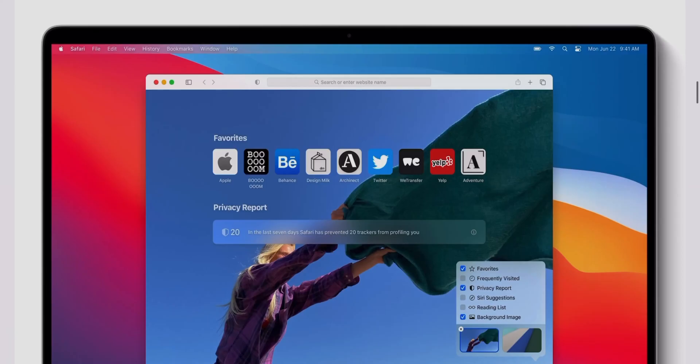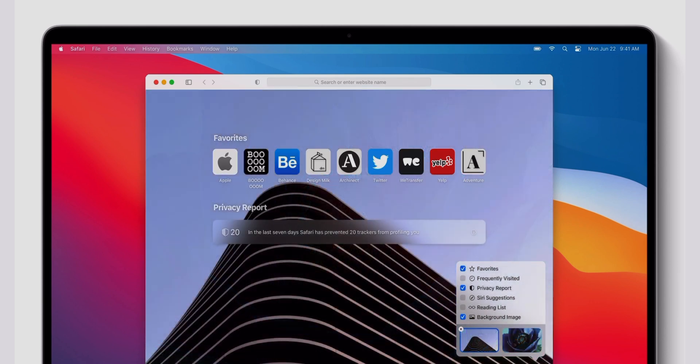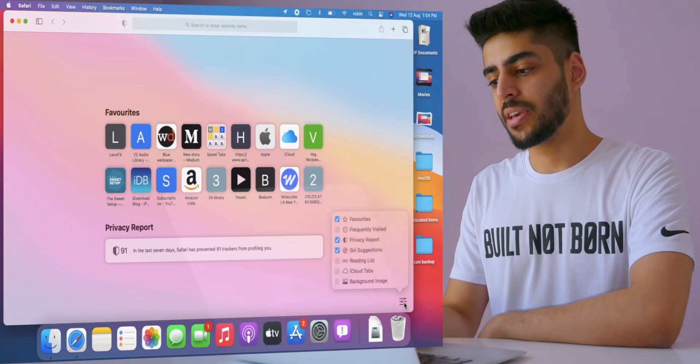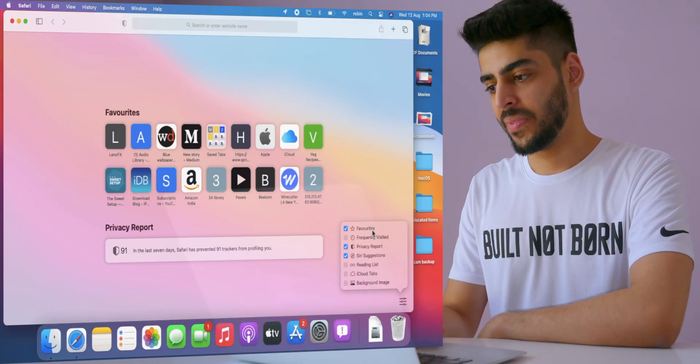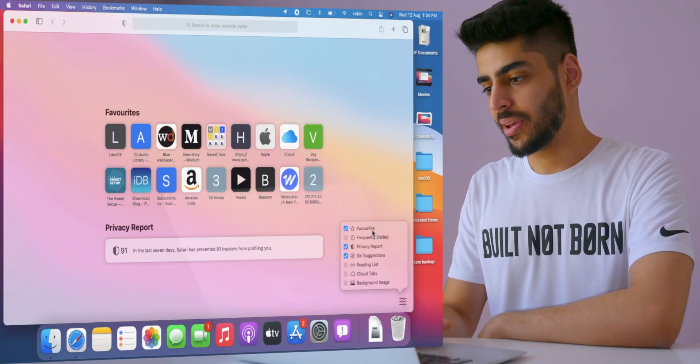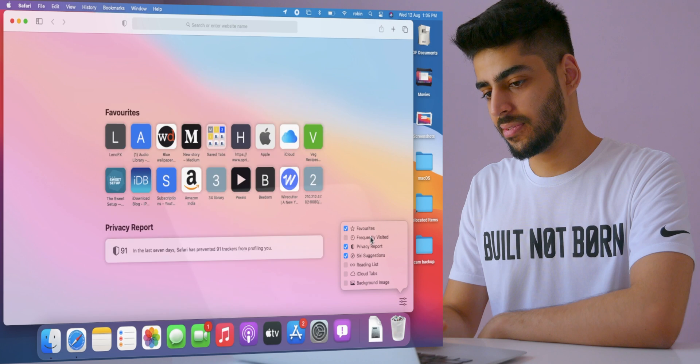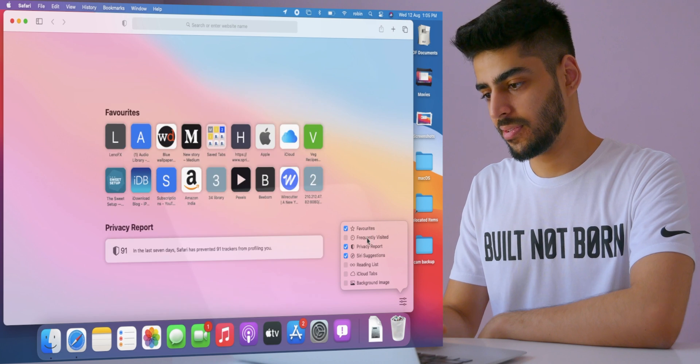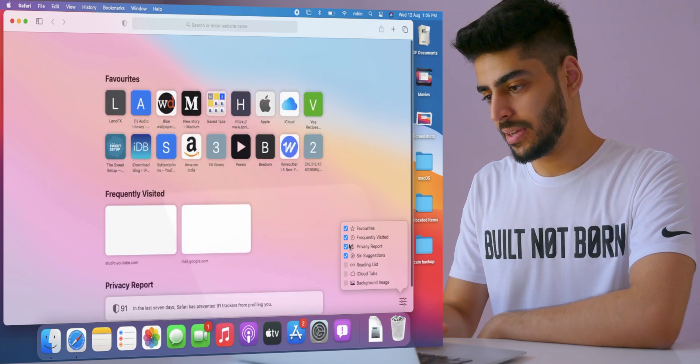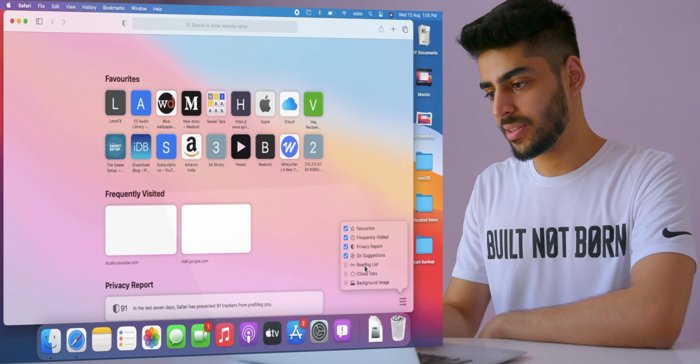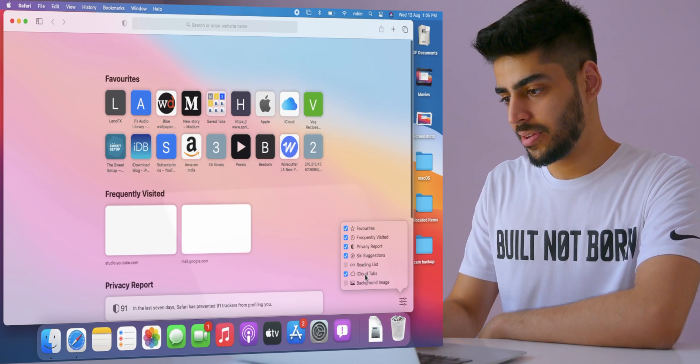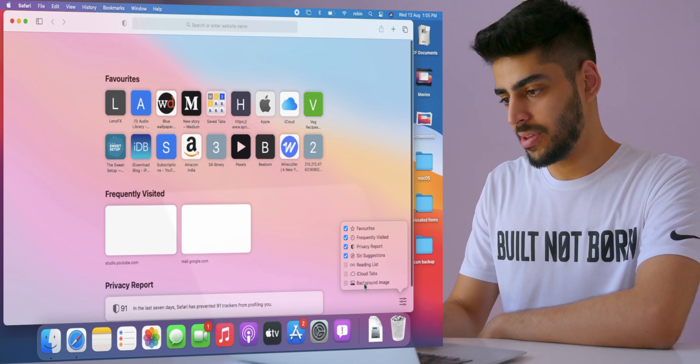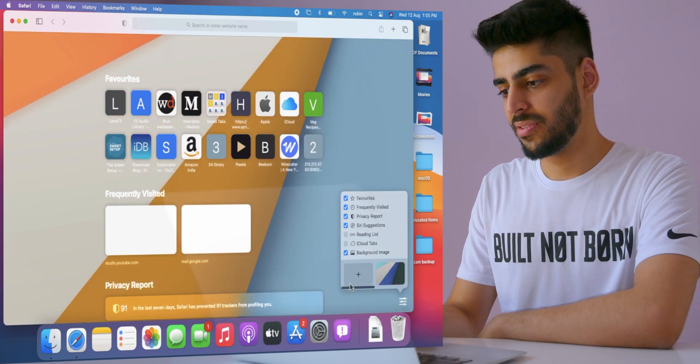The biggest change besides the new design is to Safari. First of all, love the clean look. The new start page offers a lot more customization, and you can select or deselect stuff. Privacy stuff from iOS 14 is also here, and you can set a custom background image.